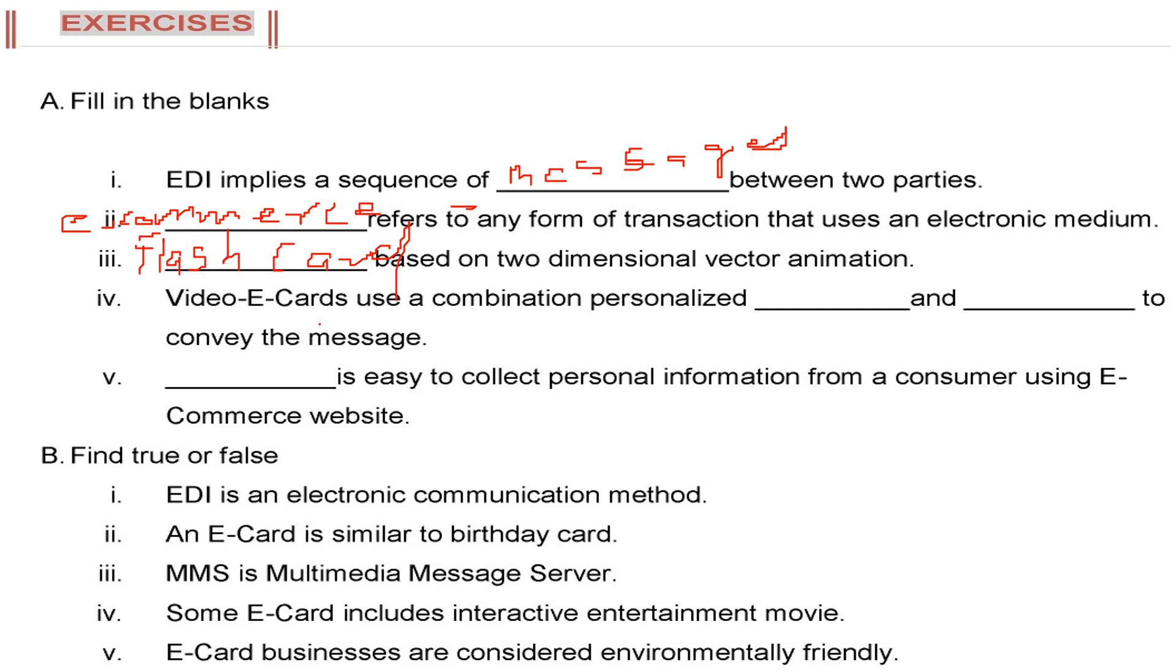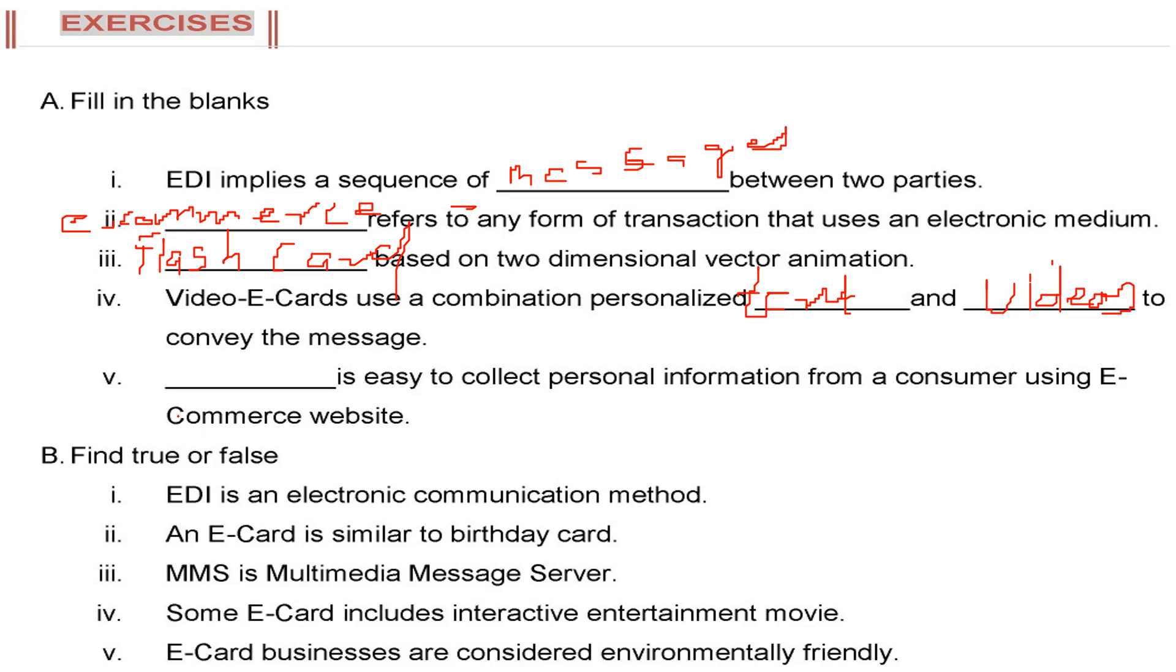Video e-card uses a combination of personalized text and videos to convey the message. Dash is easy to collect personal information from a consumer using e-commerce website. You can write in a bracket privacy because this is a privacy issue.